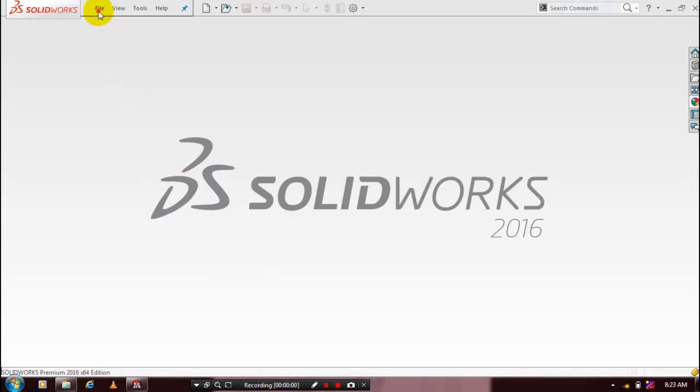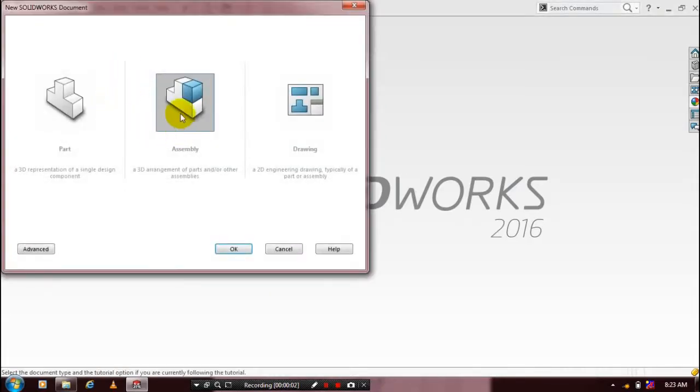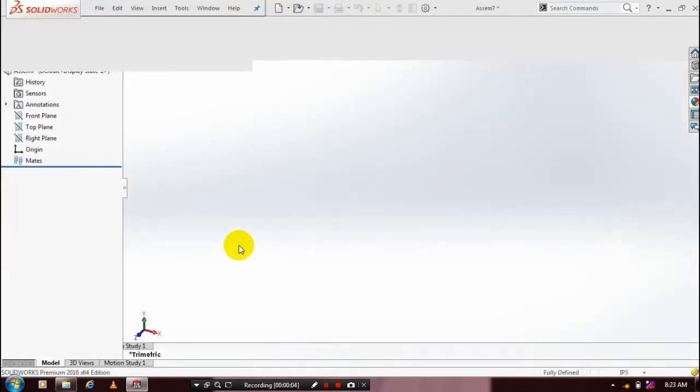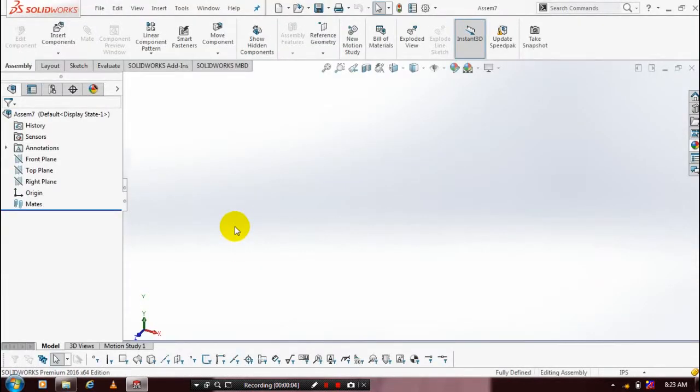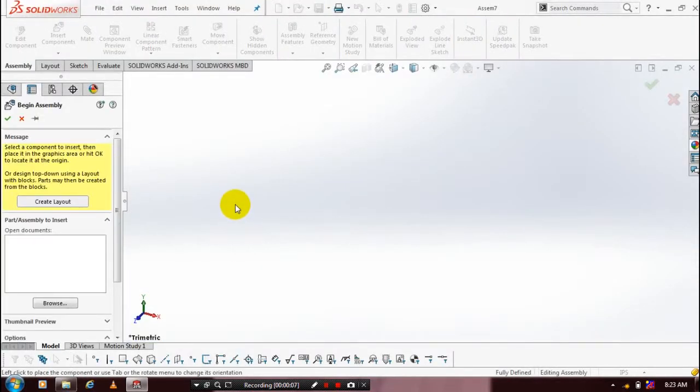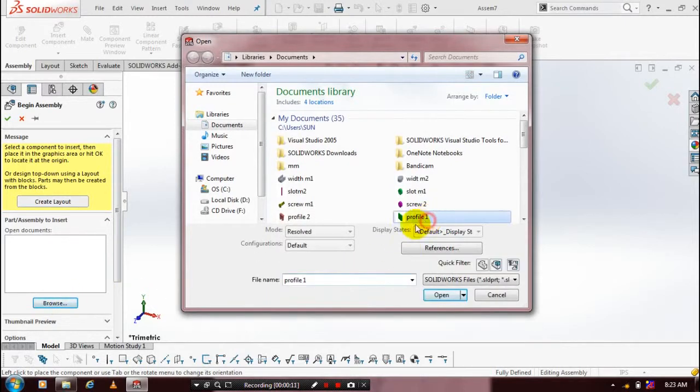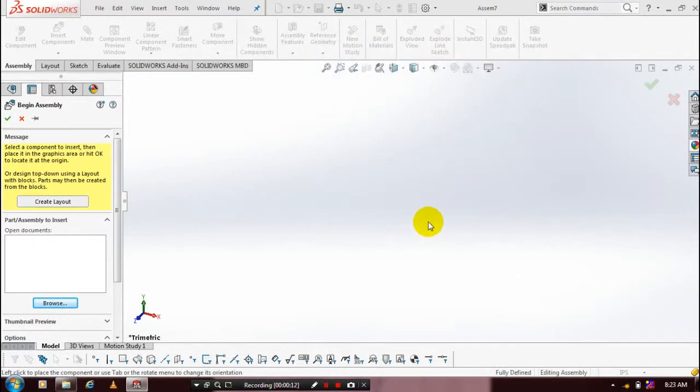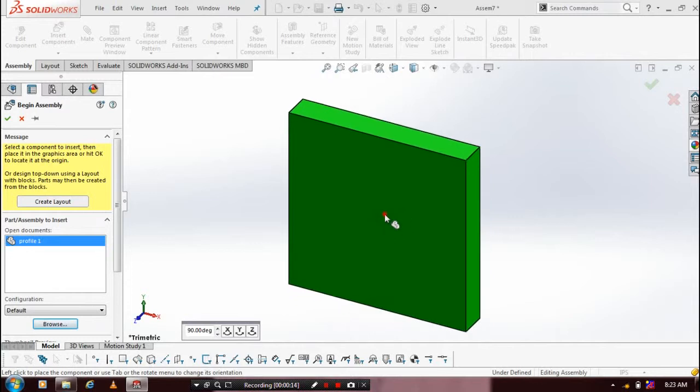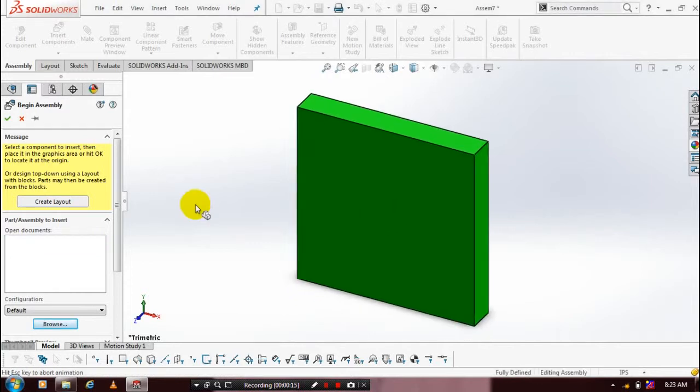First, we have to select a new assembly. Then we are going to insert the component which we have created previously. Browse the component, click the required component, and then place it at the required position.